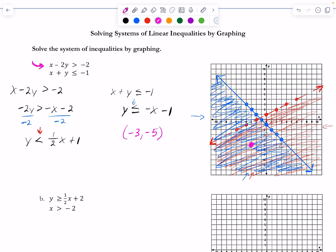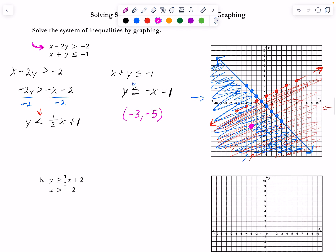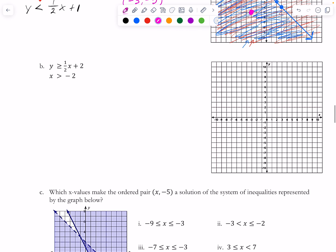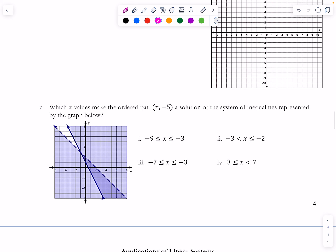I won't do problem B, but watch out: it contains a vertical line, x > -2. For vertical lines, greater than means shade to the right, and less than means shade to the left — that's the only nuanced difference from the standard above/below rule.